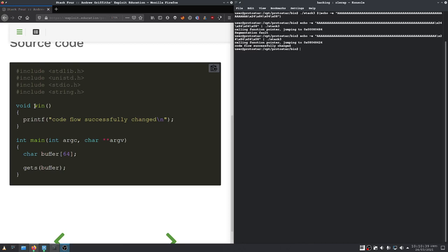First thing we need to find out again is the address of win. Then our buffer is again 64 bytes in size. But now we have some junk on the stack as well because the base pointer, the original base pointer of the calling function gets pushed onto the stack and also some other things.